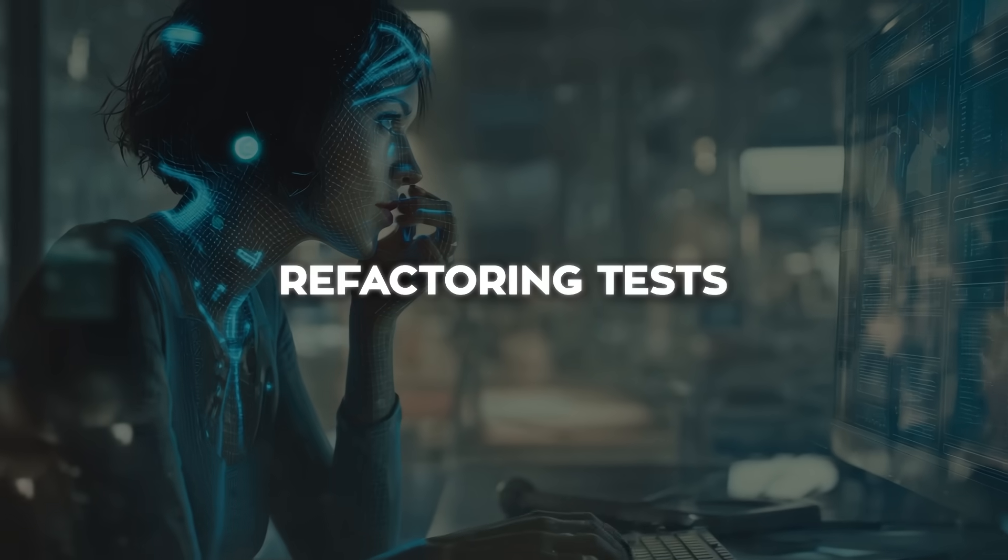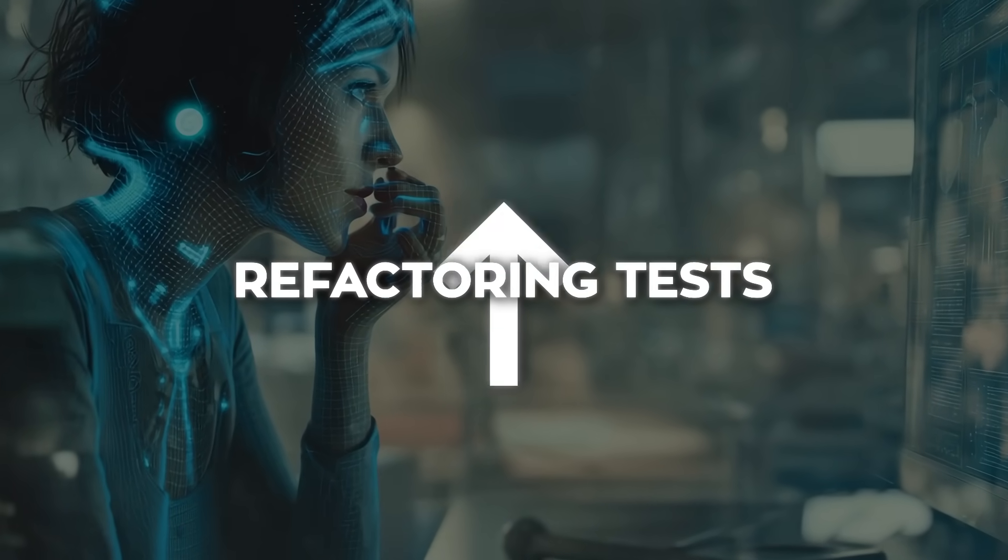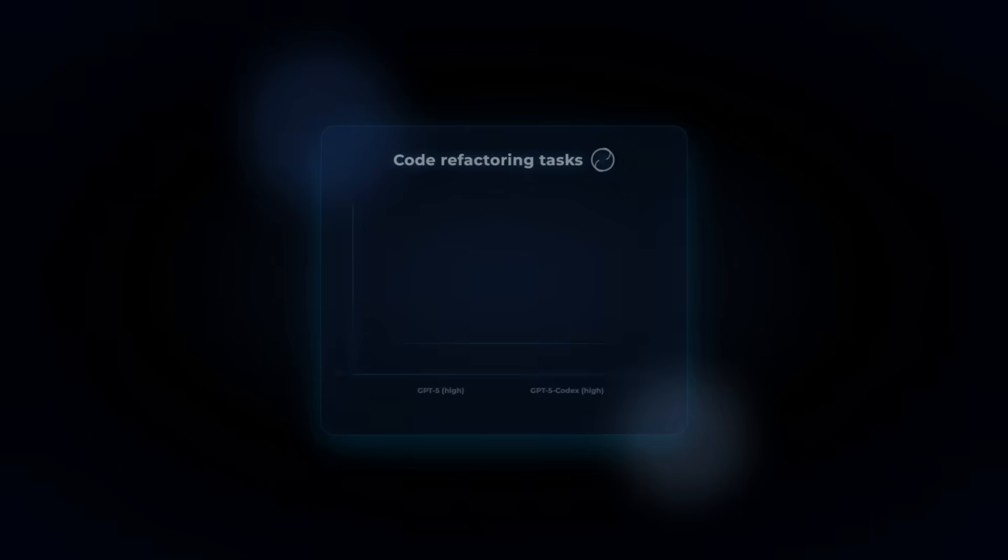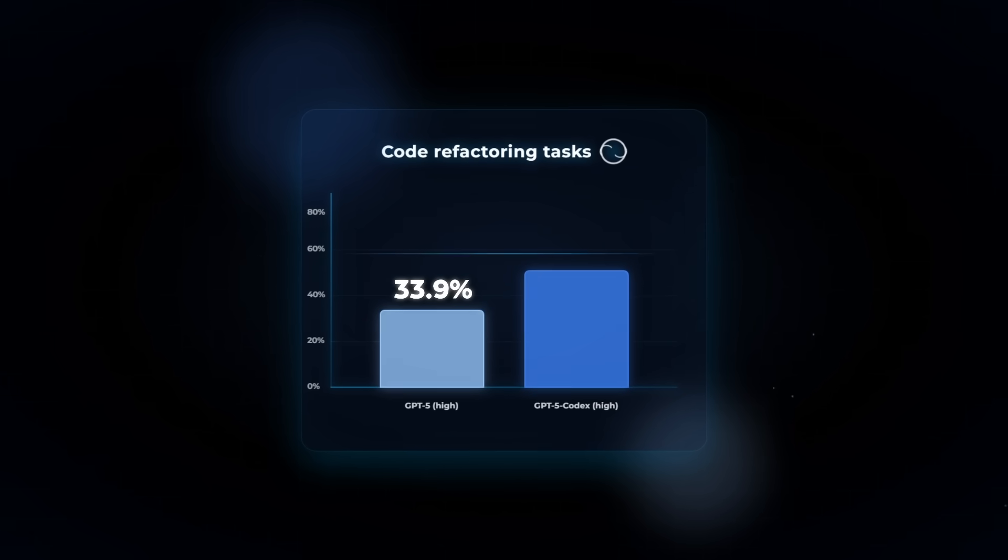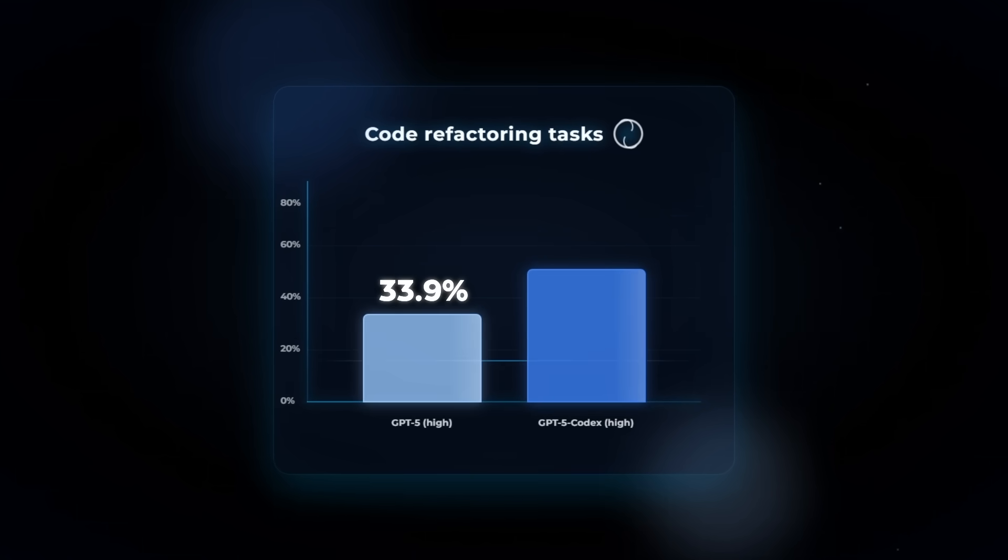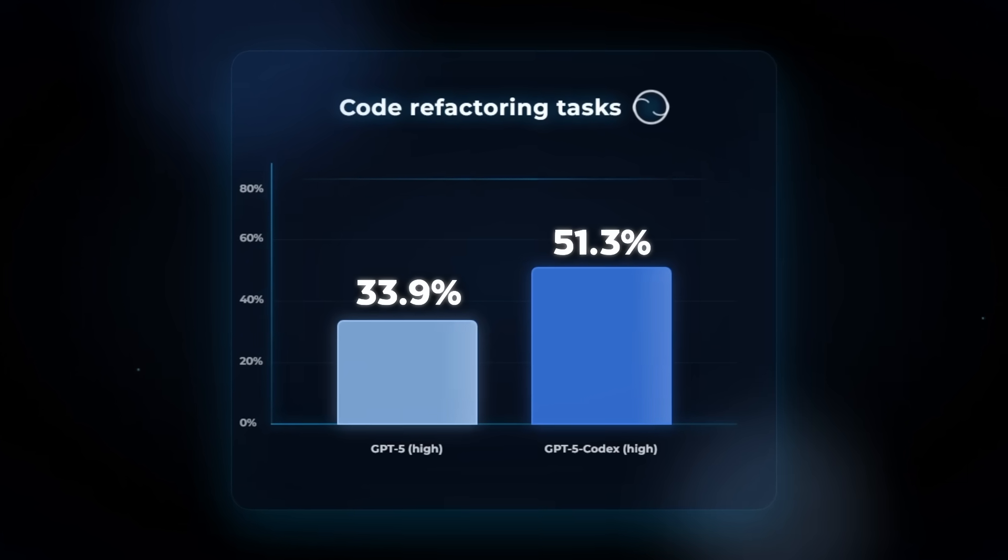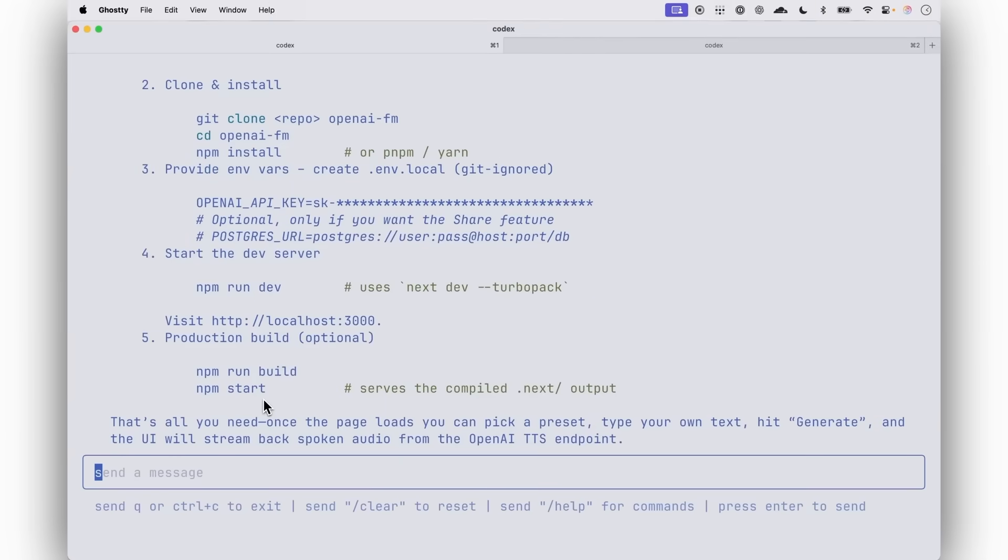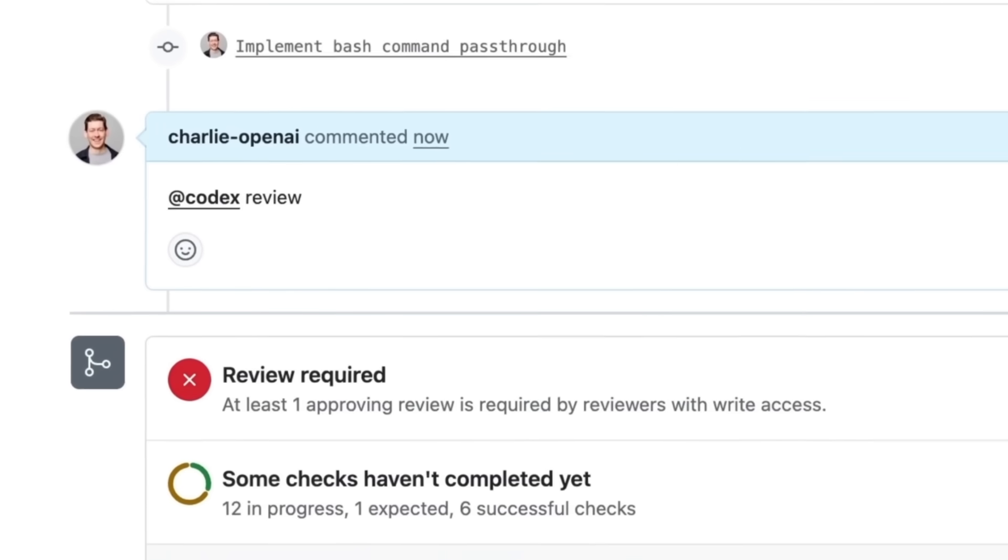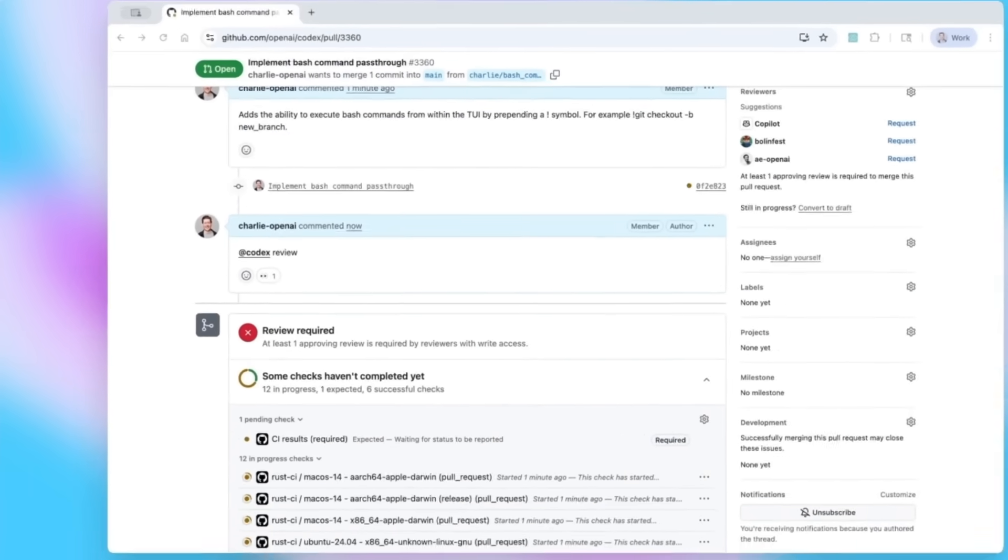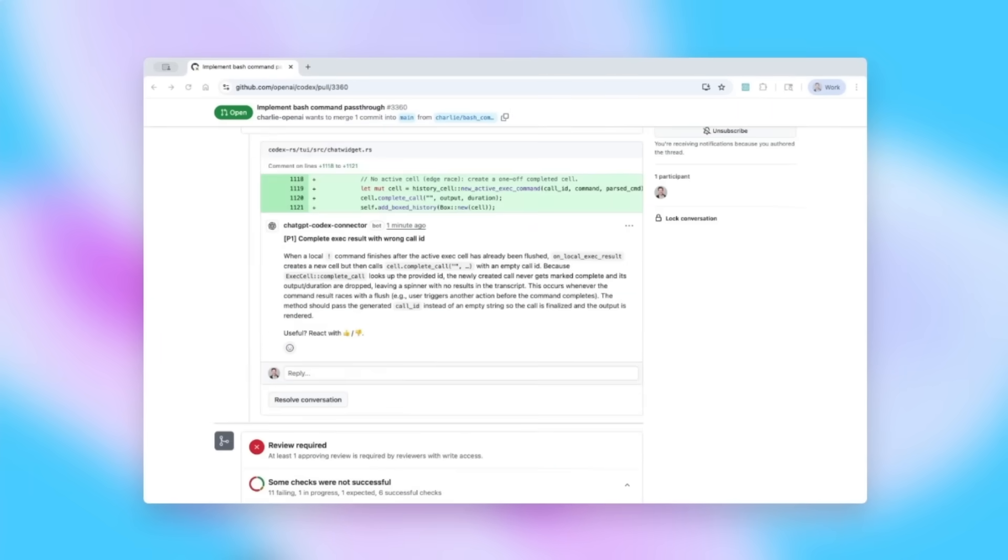And when it comes to refactoring tests, the jump is even more dramatic. GPT-5 managed 33.9% accuracy there, while GPT-5 Codex hit 51.3. That's a pretty clear indicator that it's not just better at writing code, it's better at handling the gnarly, messy jobs that happen in big, mature code bases.